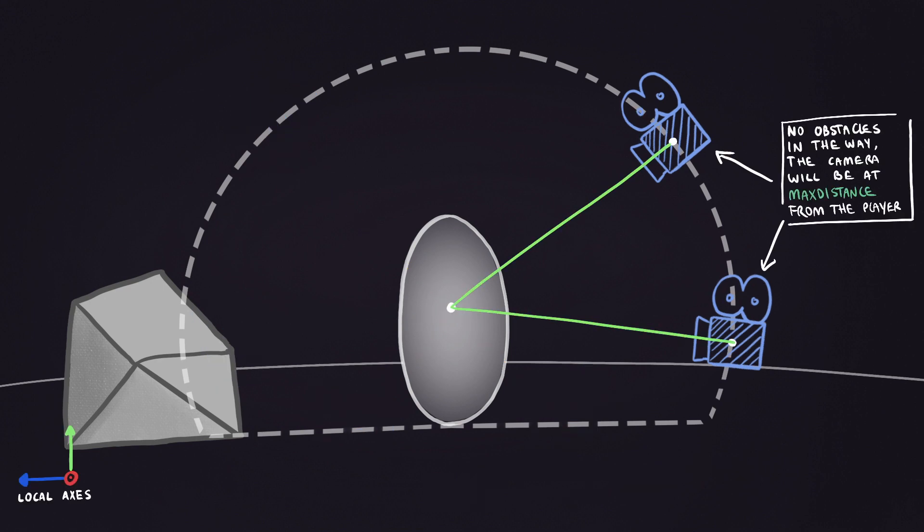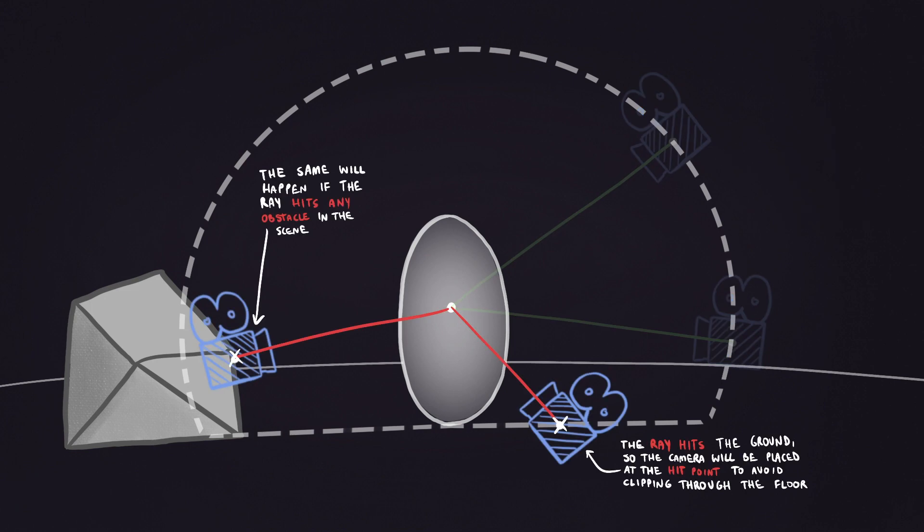We're then going to cast a ray from the camera pole to the camera and check if there are any obstacles in the way. If the ray doesn't hit anything, then we will position the camera at max distance from the player. If, instead, the ray hits an obstacle or the floor, we will position the camera at the ray's hit point, closer to the player, to avoid it clipping through any mesh.